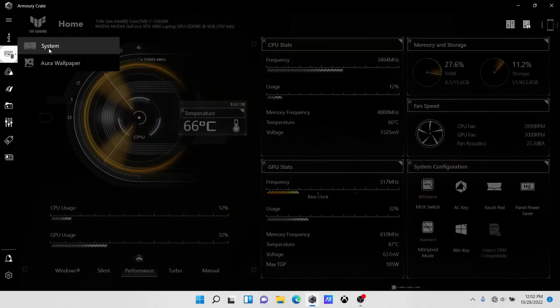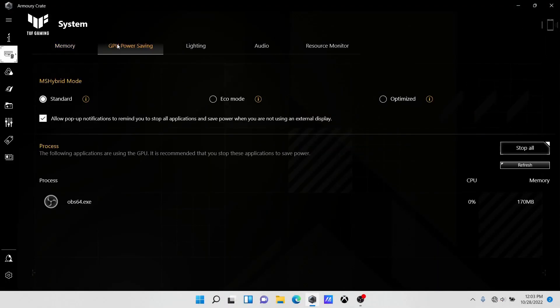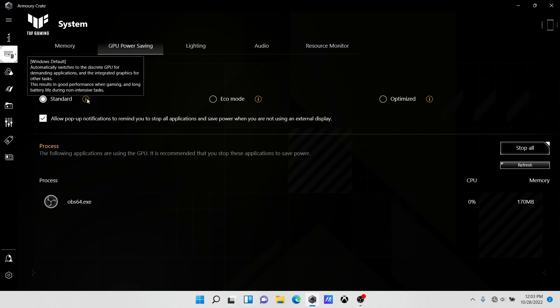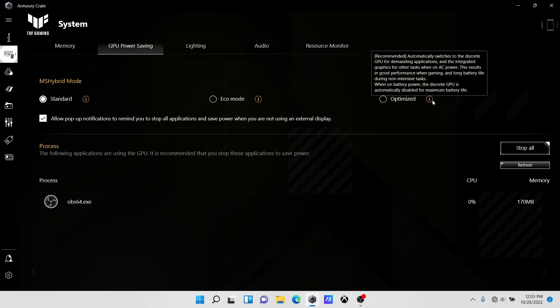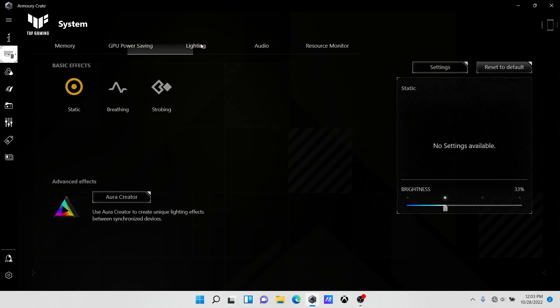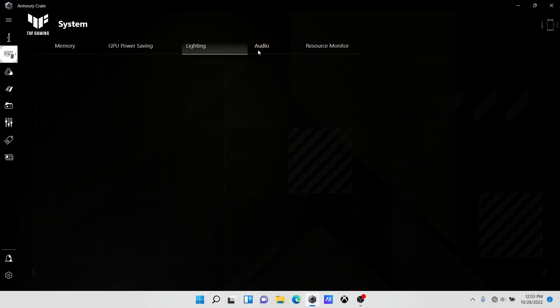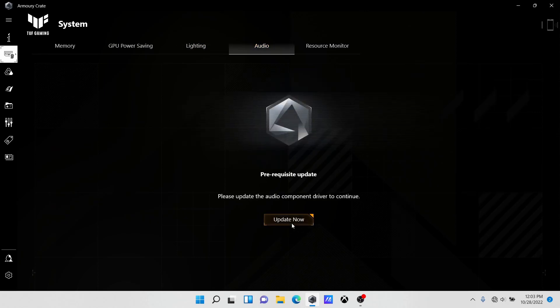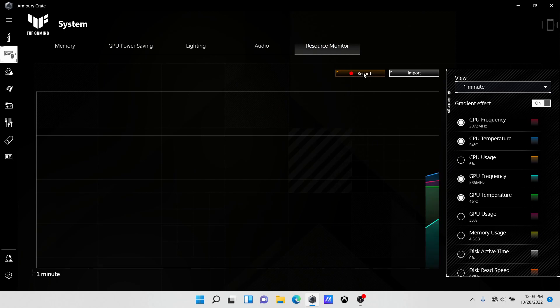The second option on the left is for memory. In GPU power saving, you have a couple of selections for when the GPU is selected in standard, eco mode, and in optimized. You have a couple of lighting settings over here. You have some audio settings. If you update it, connect it to the internet, and you have a resource monitor.